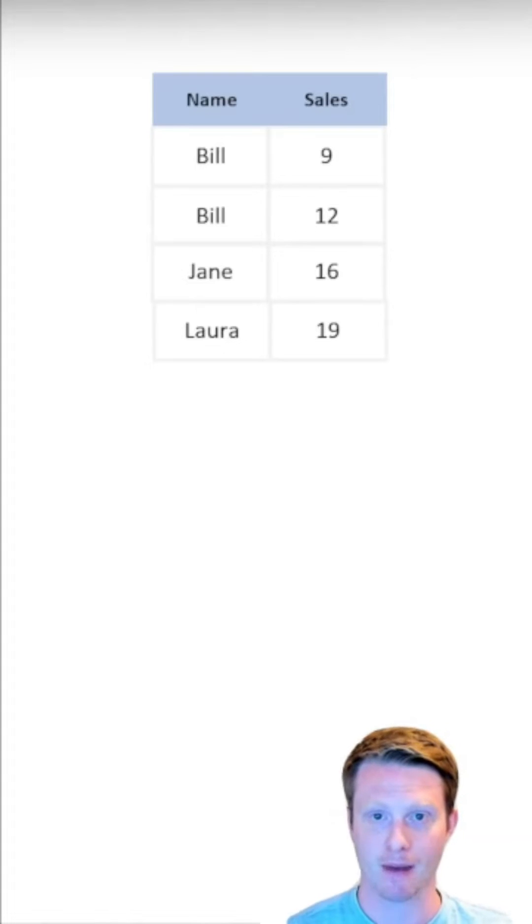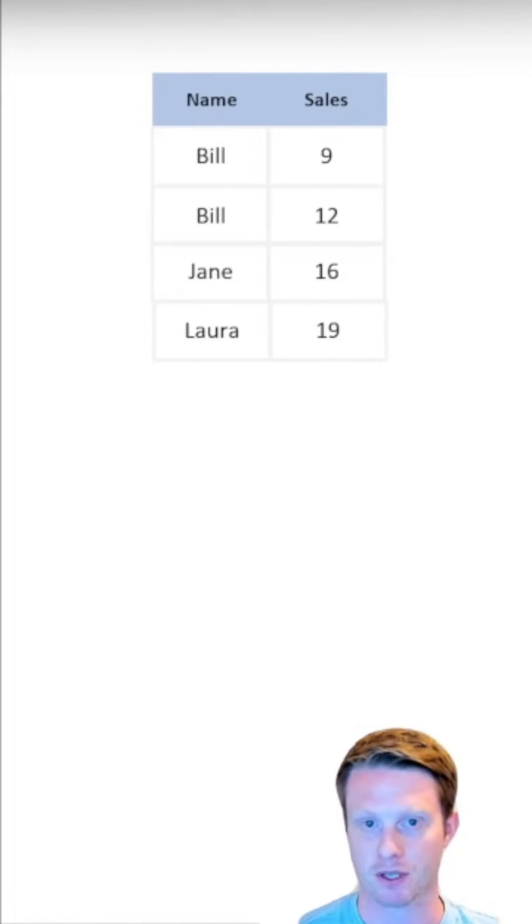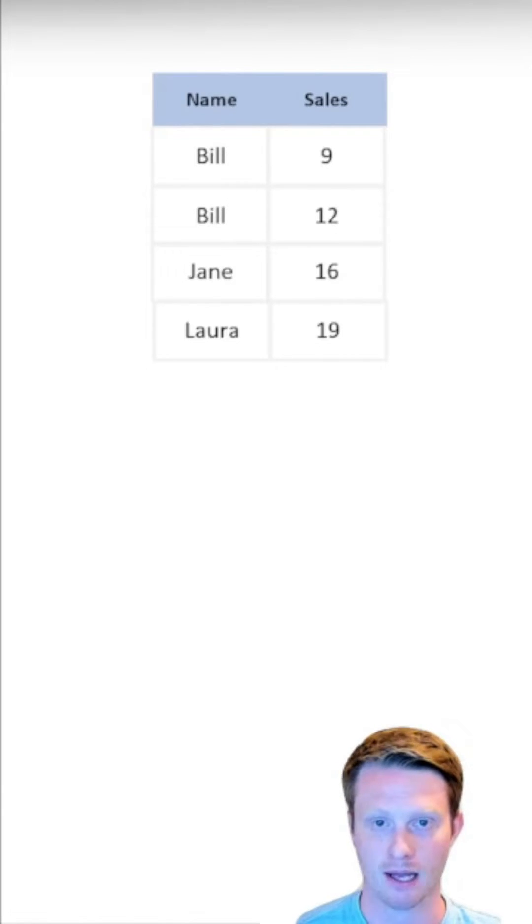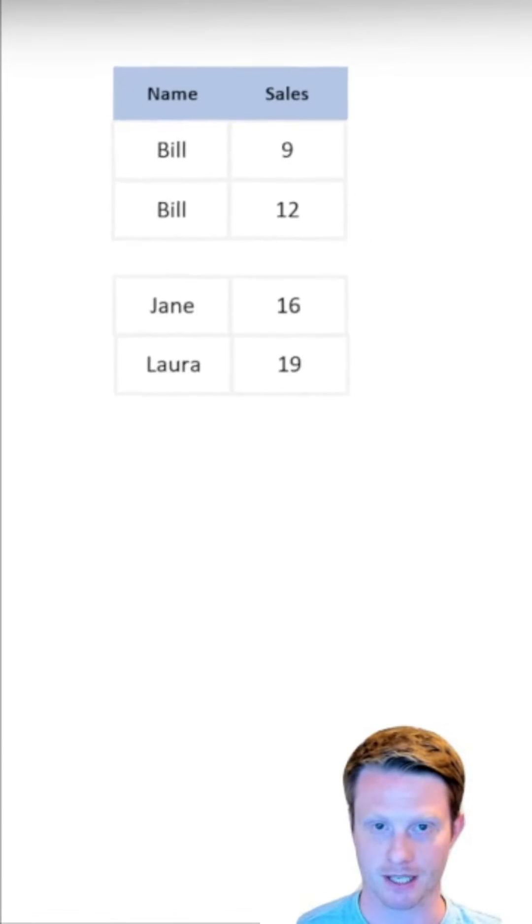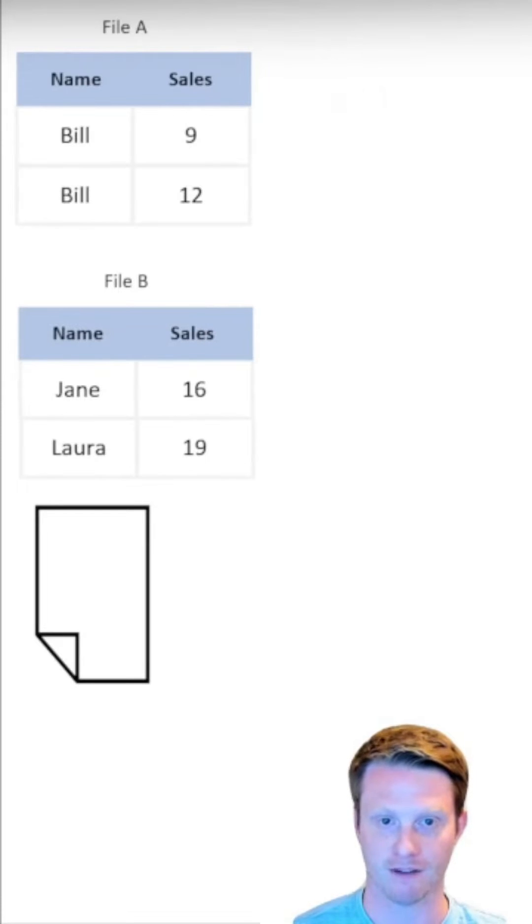Now imagine I have this table and I'm going to save it as Delta. So the first thing it does is it saves it into Parquet files. And again, we split this into our row groups. We have file A and file B.